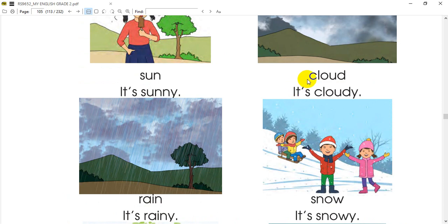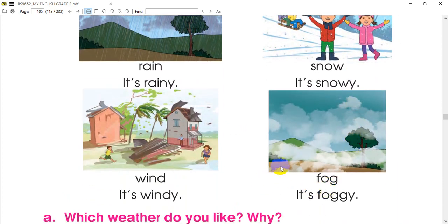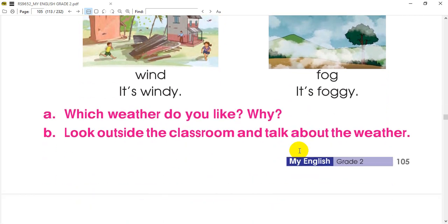It's foggy. If you have any questions, please comment below. First, which weather do you like? Why? Please look outside the classroom and talk about the weather. How can you tell the situation about your mood? How can you tell the weather?